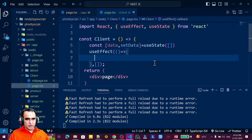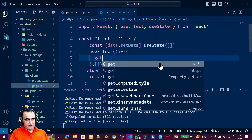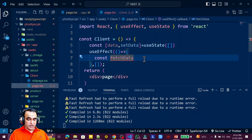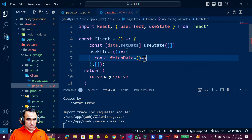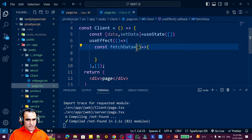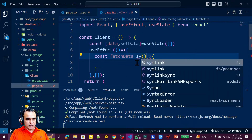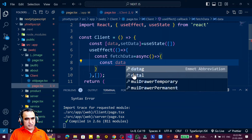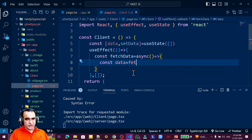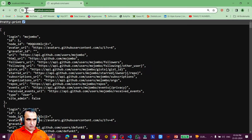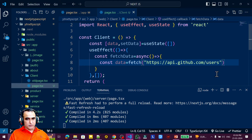Inside `useEffect` I need to use the fetch function to fetch data. I create a helper function called `fetchData` inside the effect. I declare it as `const fetchData = async () => { ... }` — making it async so I can use `await` inside it. Then I write `const data = await fetch(url)`, pasting in the GitHub API URL.